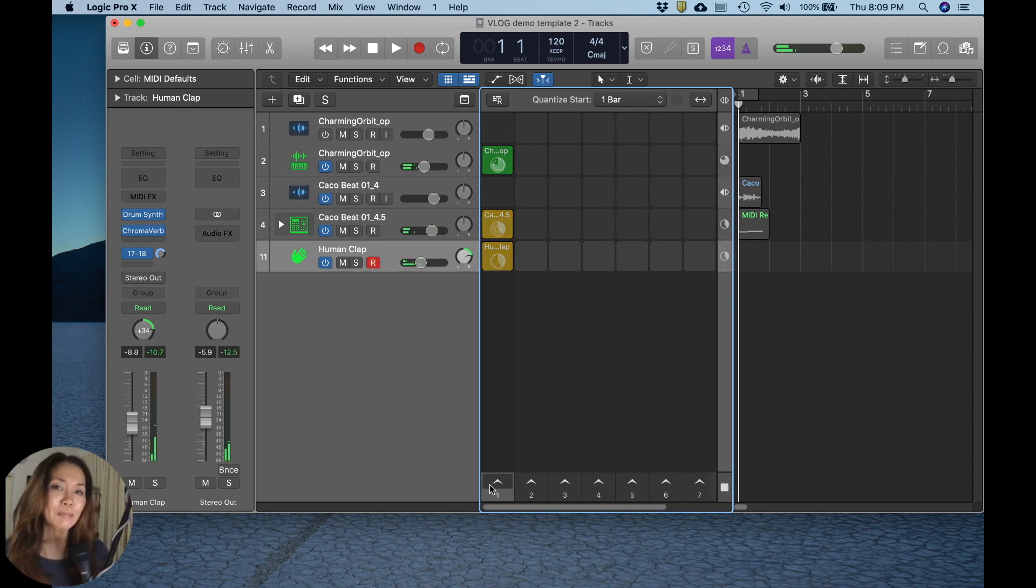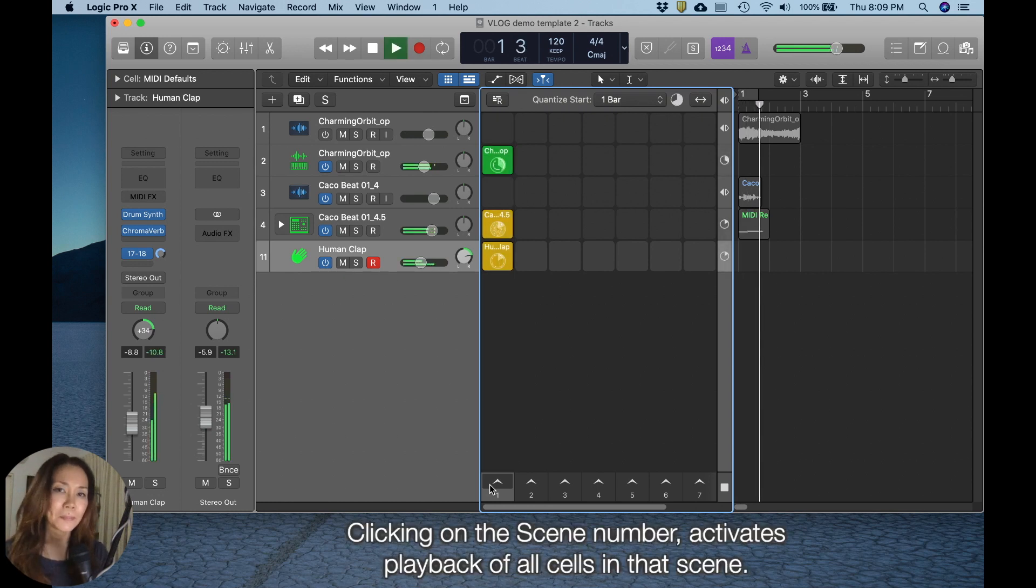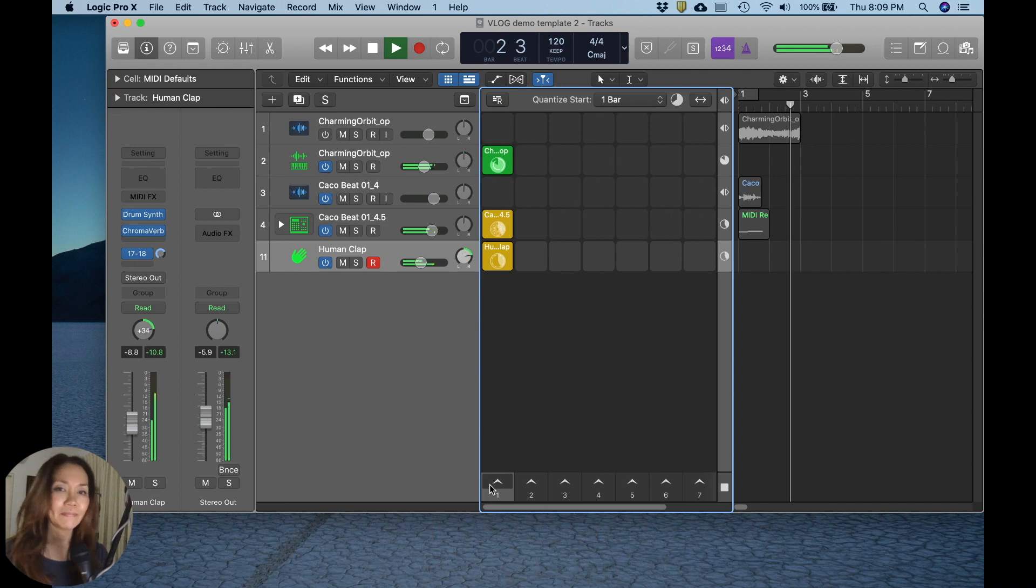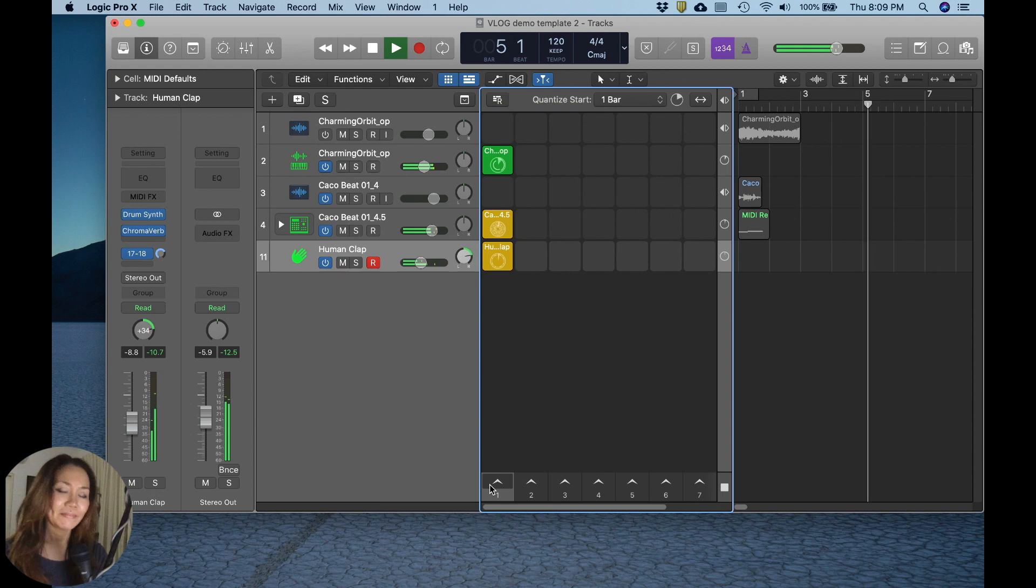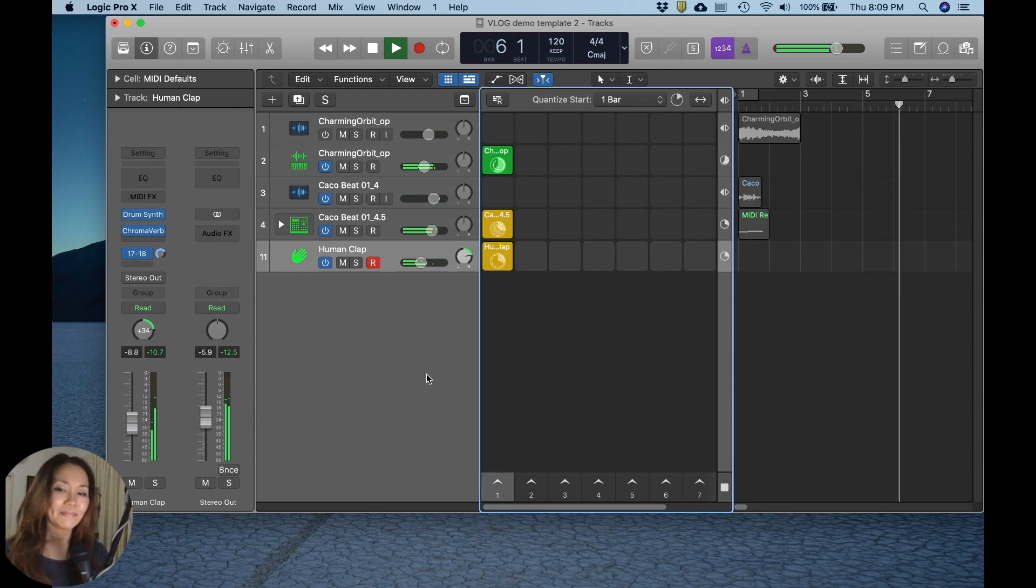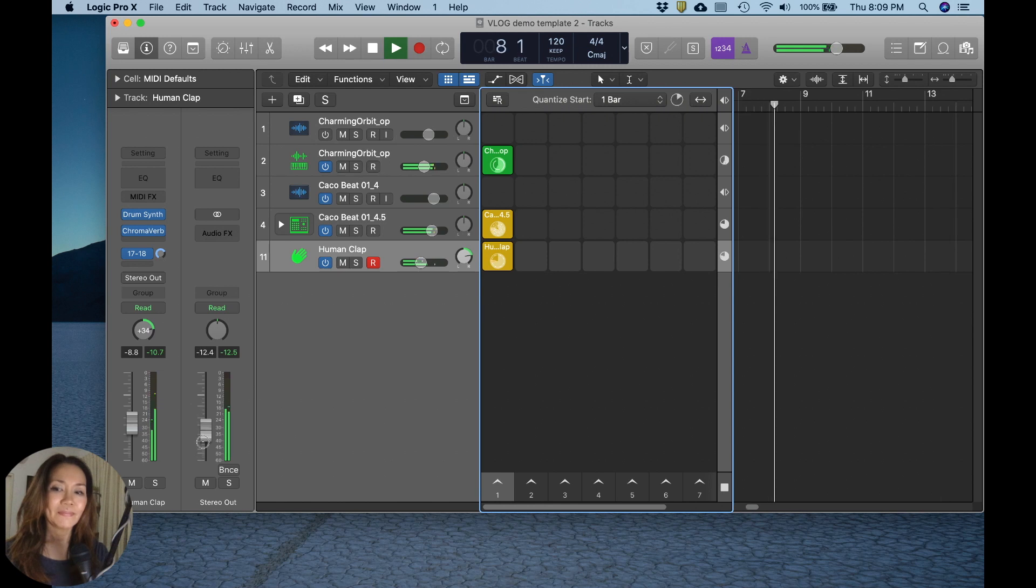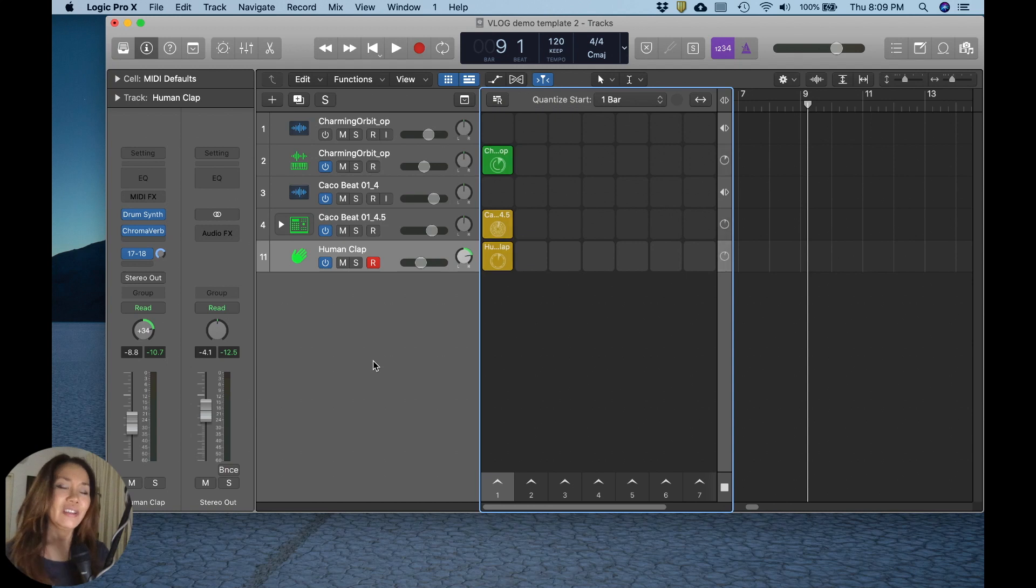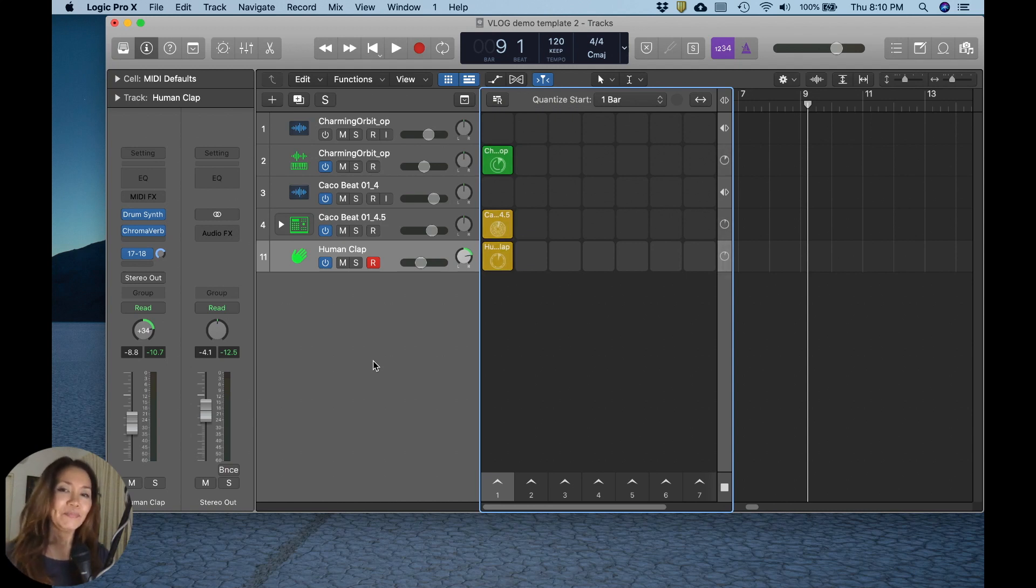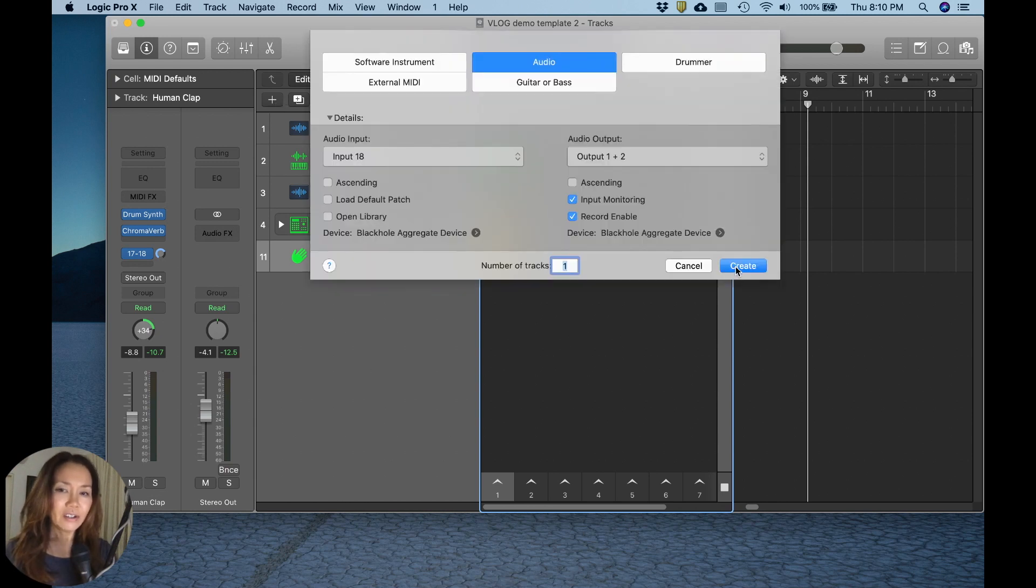Let me play how everything sounds like so far. Now my mission is to add two or three other items to complete this project. The first one I think should be vocal steps. So I shall bring in an audio track.